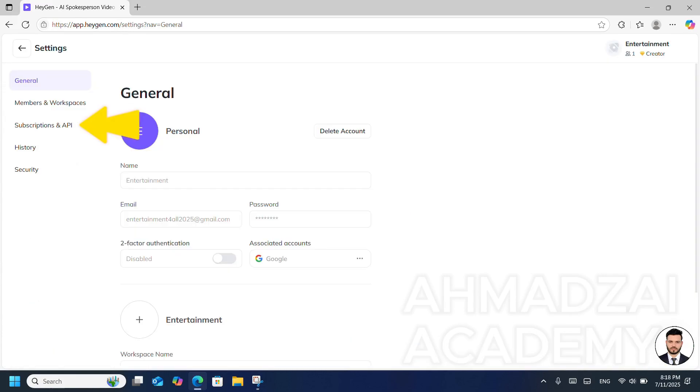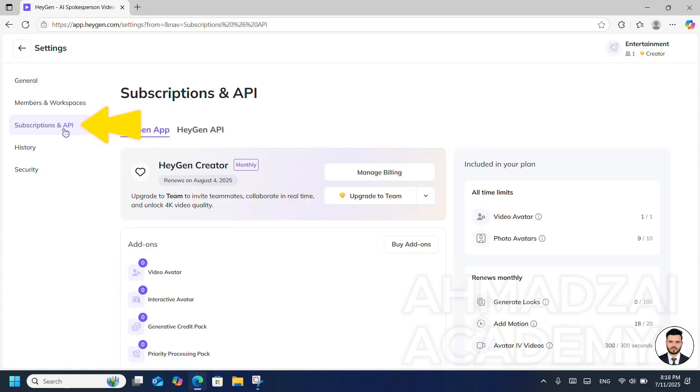After that, we click on Settings together. Here we have something called Subscriptions and API. We click on Subscriptions.